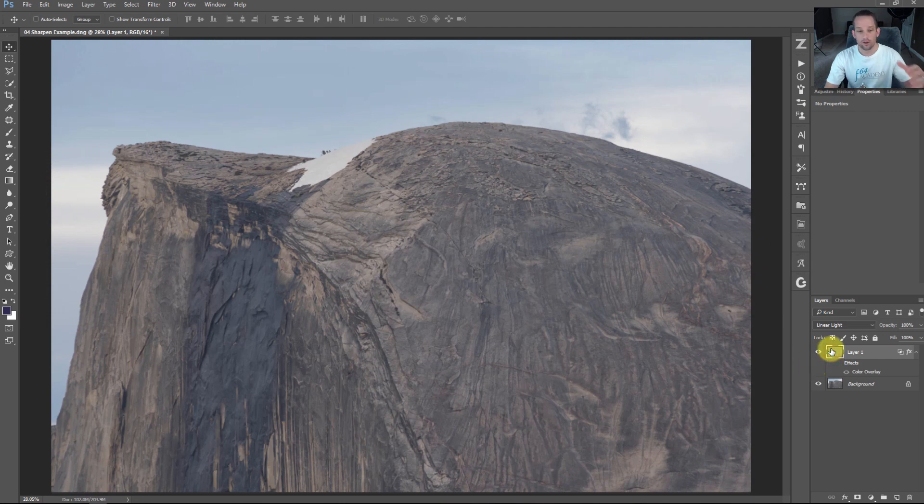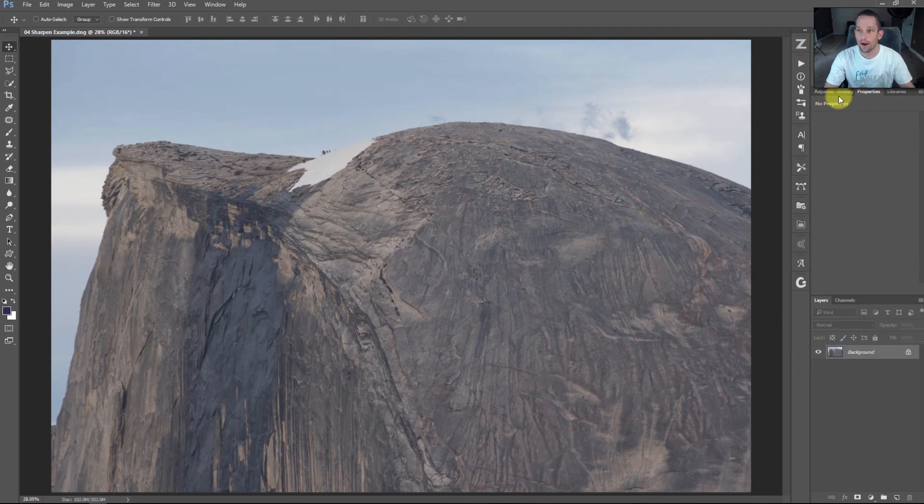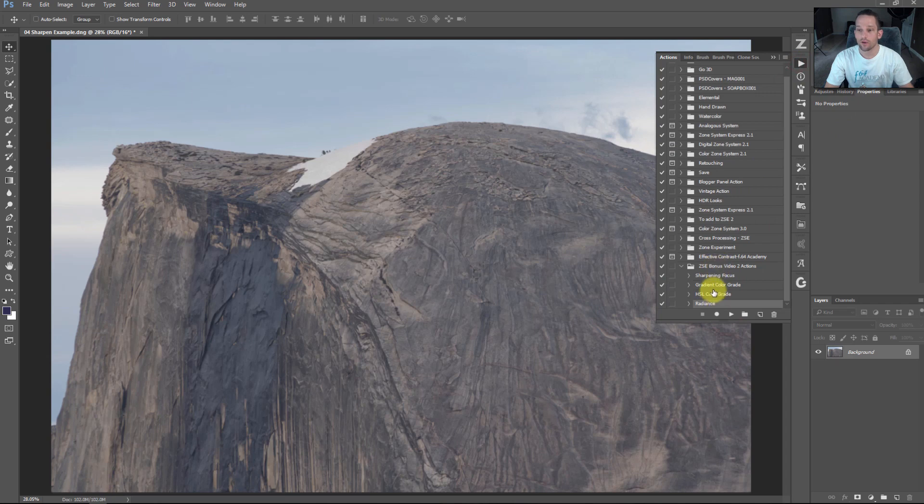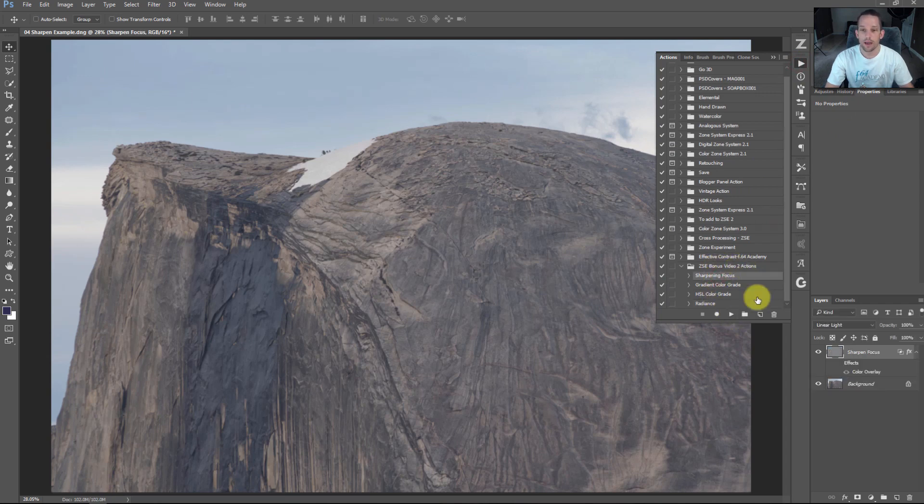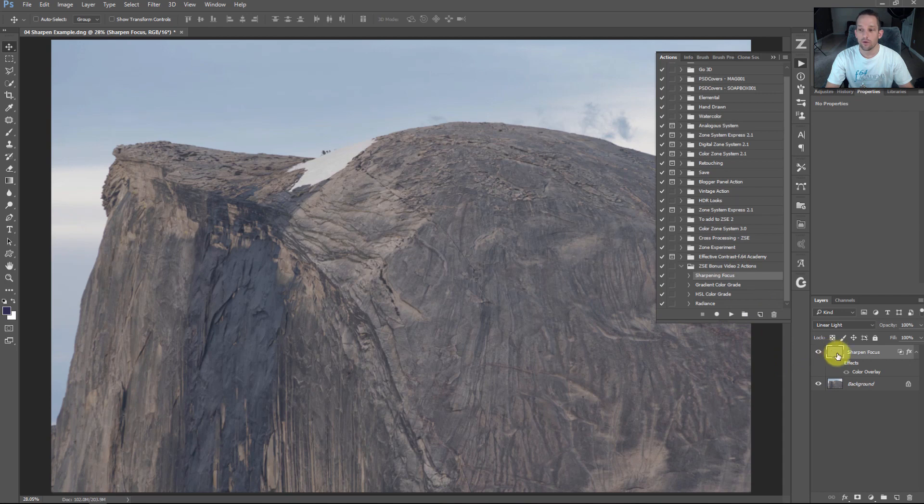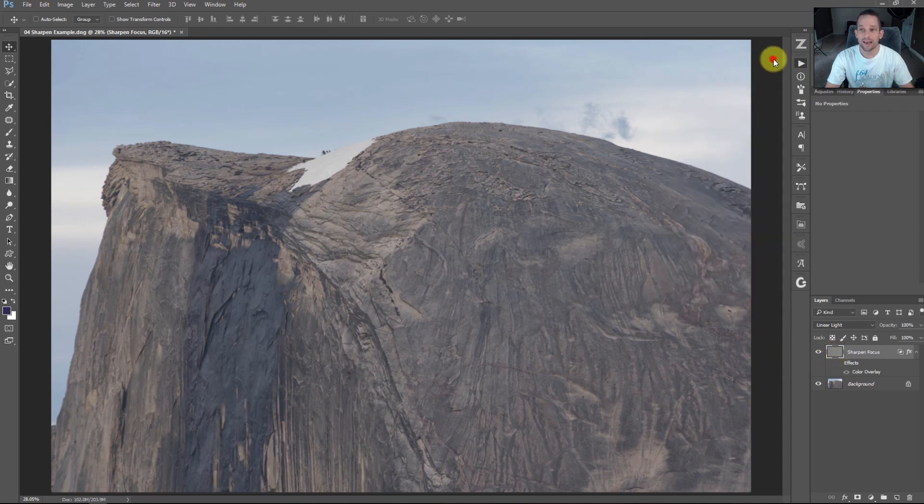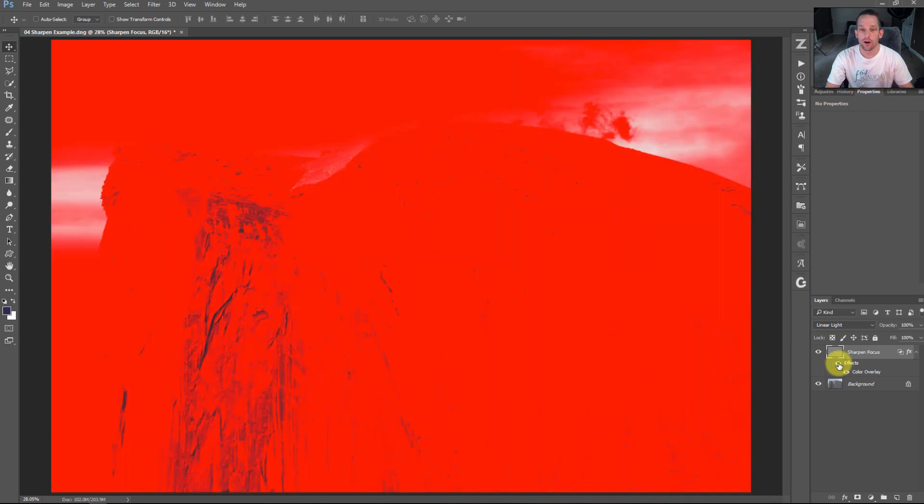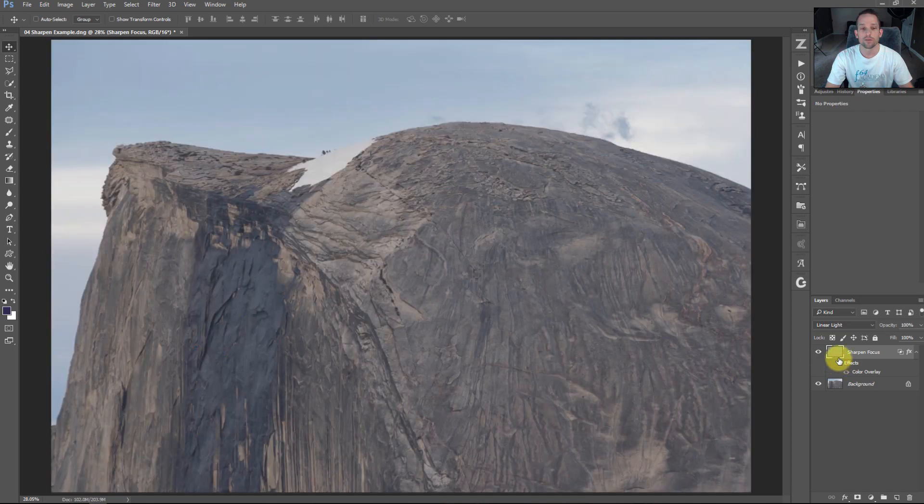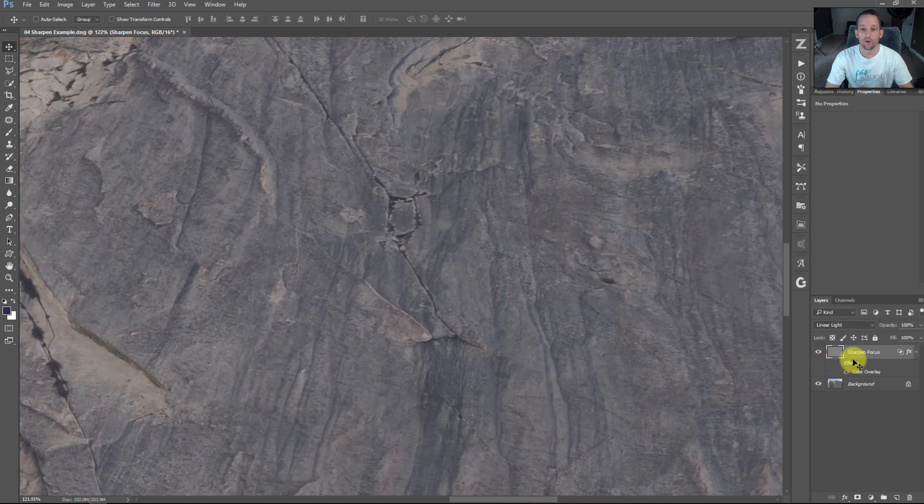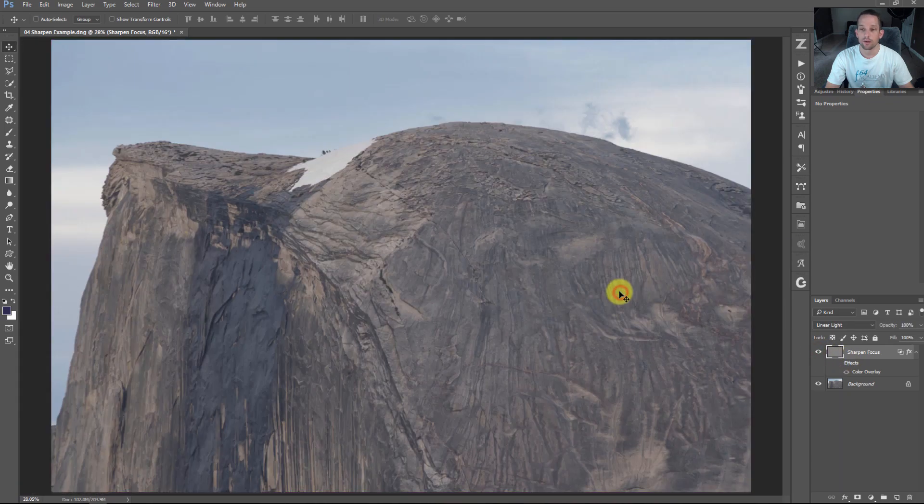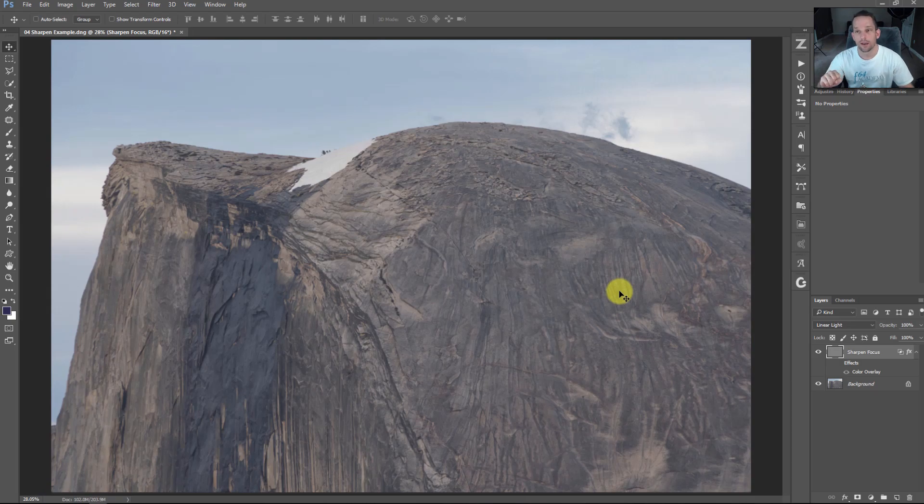If that went over your head, don't worry. I made an action you can download. Press play on sharpening focus and it'll give you that sharpened focus exactly like I made, with an effect eyeball you can turn on and off. All of it is already done for you. Zoom in one click and you've got tack sharp images in Photoshop without using any plugins.